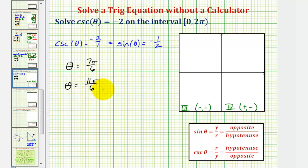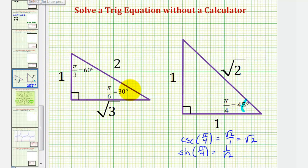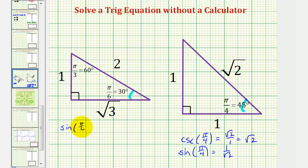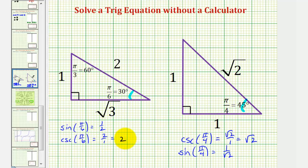Now I'll solve this again using reference triangles. We'll find the reference angle that gives us a sine function value of positive one-half, or a cosecant function value of two, and then sketch that angle in the third and fourth quadrants, which will make the function values negative. Focusing on pi over six radians, or 30 degrees, the sine of pi over six equals opposite over hypotenuse, or one-half. Therefore the cosecant of pi over six equals the ratio of the hypotenuse to the opposite side, which is two over one, or two.